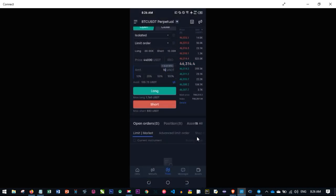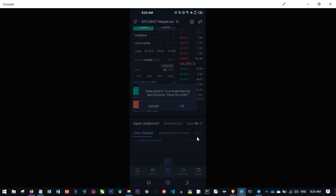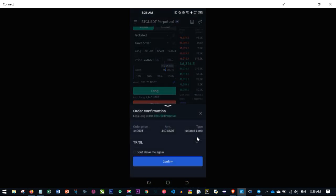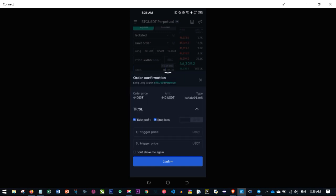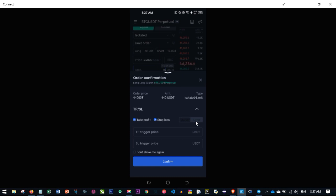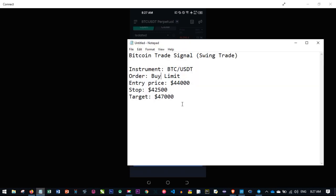After specifying your entry details and clicking Long, it will ask you to confirm your order. Once you confirm, set the Take Profit and Stop-Loss by clicking the arrow. You'll see the Take Profit and Stop-Loss options. Always make sure the Take Profit and Stop-Loss are set to Market — not Limit — so that when the price is hit, it closes at market price immediately.